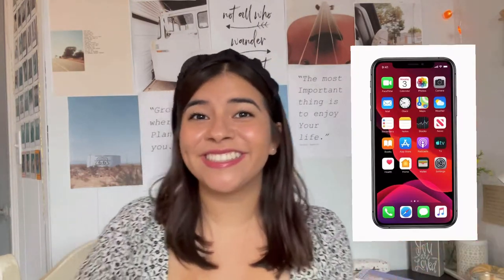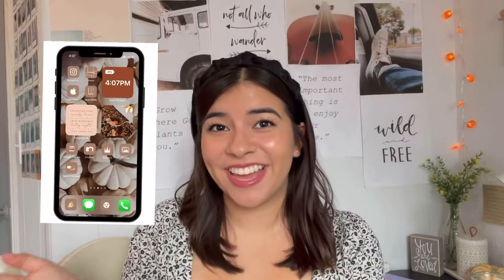Hey guys, in today's video I'm going to be showing you how to take your phone from this to this. It's a pretty simple process once you get the hang of it, and I'm going to give you the apps and everything that you need in the description below, so you know exactly what you need to do this. We're going to transform your phone from a boring home screen into a fall aesthetic.